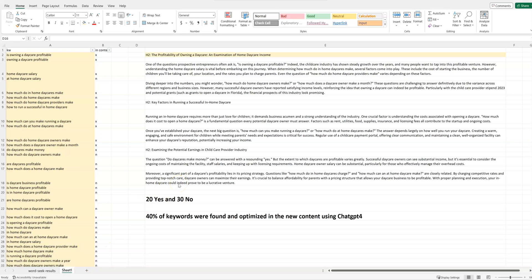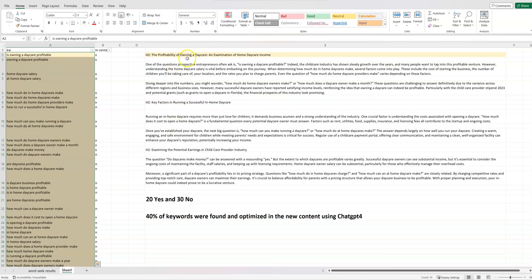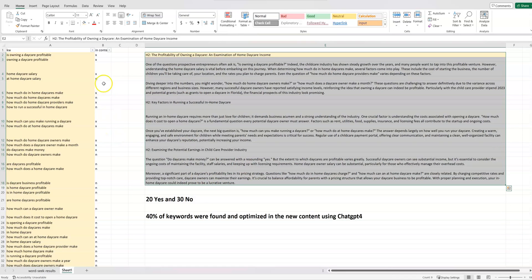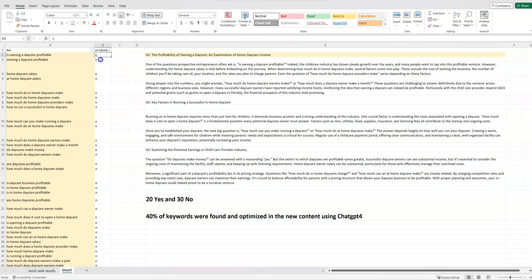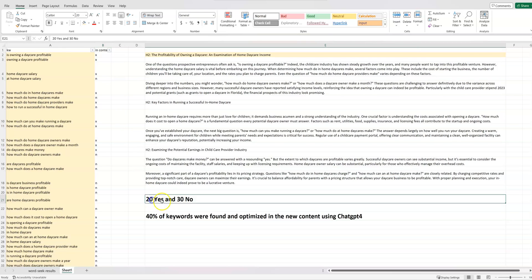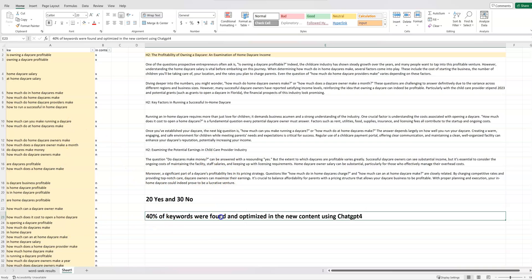Welcome back. I went ahead and did the manual work — it's been a while since I've done data entry like this, but I spent about 15 minutes doing it by hand because the free tools just tell you keyword density, not whether your specific list was included. We had 50 keywords. I did a Control+F find for each one, marked an X if found and an N if not. Result: 20 yes and 30 no — so 40% of the 50 keywords were found in the ChatGPT-optimized content. I think that's pretty good.